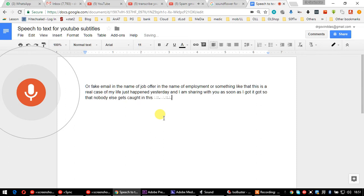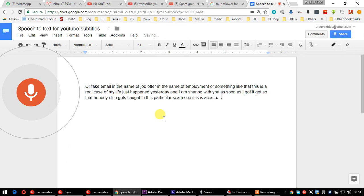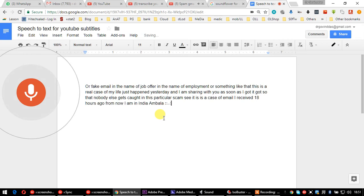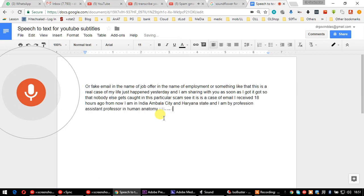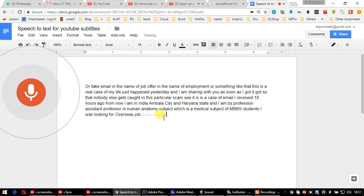This is an email I received 18 hours ago. I am in India, Ambala City, Haryana State, and I am by profession an assistant professor in human anatomy, a medical subject for MBBS students. I was looking for overseas job opportunities for the last three or four months.